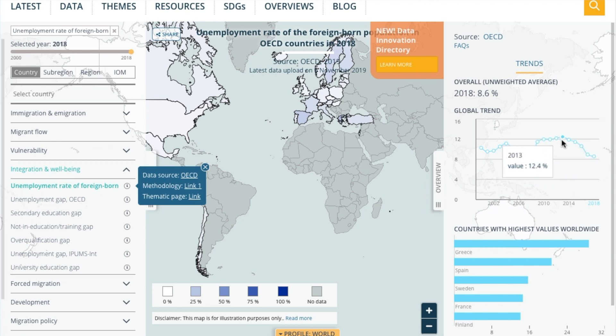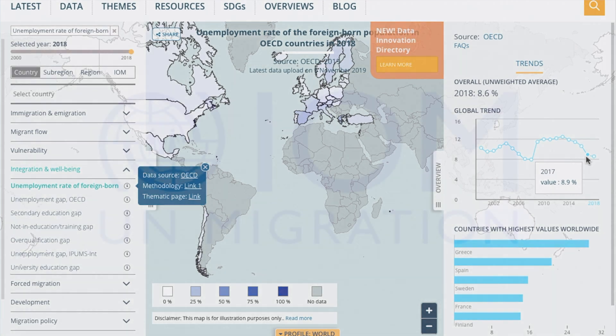If you want a one-stop shop for data, the IOM's migration data portal is a good first stop.